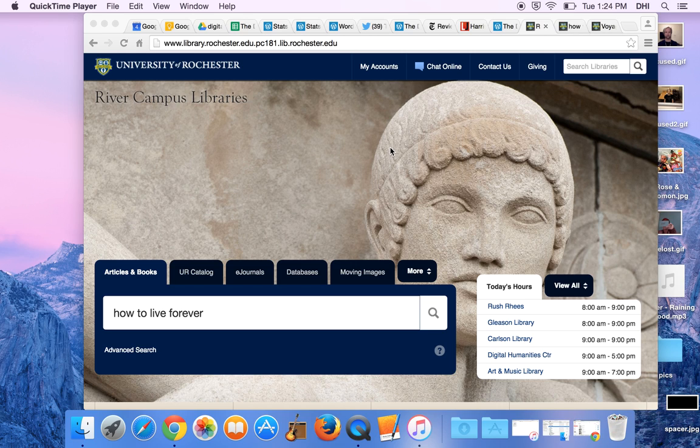You can get pretty much anything you want as long as you pay attention while you're searching. Even if you don't know anything about the RCL website or how its various search functions work, if you carefully read as you go you will quickly get the hang of it.